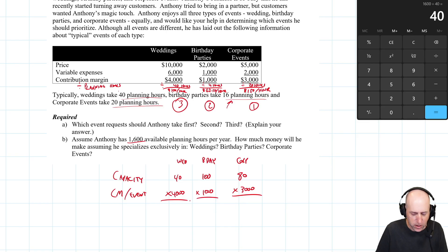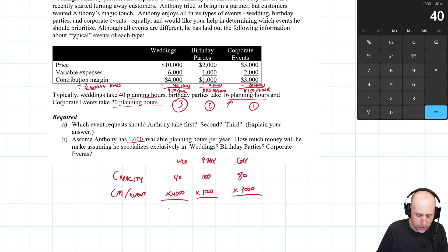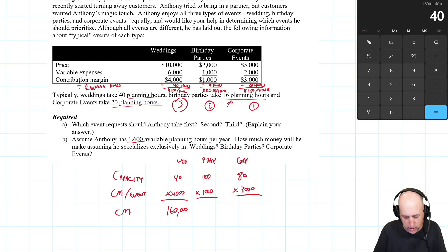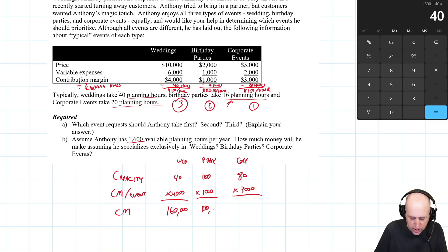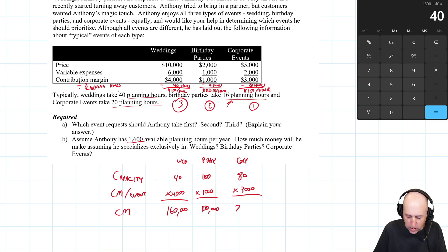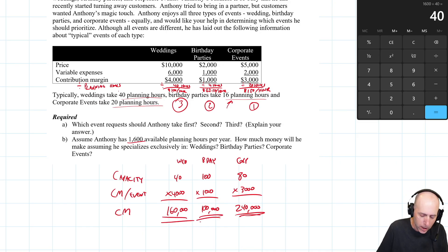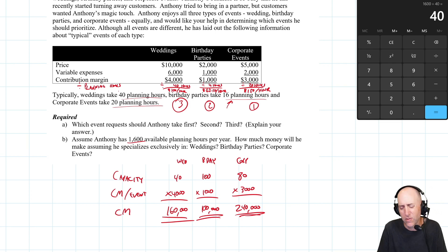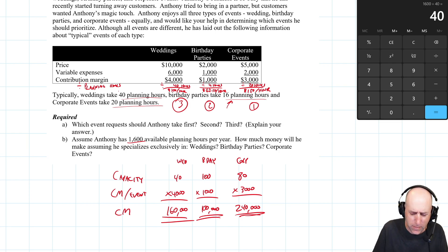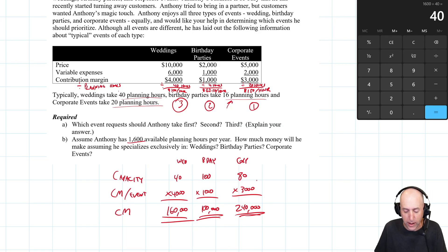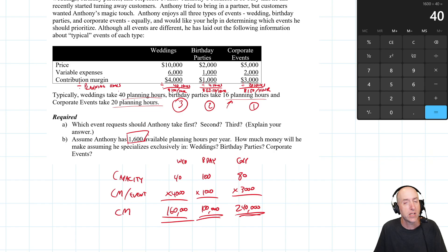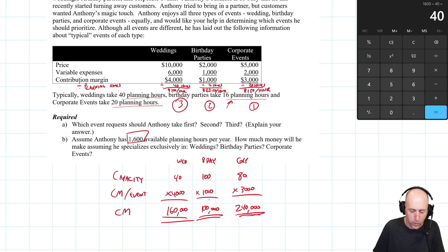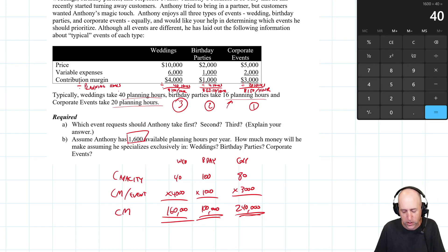If he has the capacity to do 40 weddings at 4 grand an event, he's going to make $160,000. That's his total contribution margin - he's got fixed costs to worry about after this. If he only does birthdays, he makes $100,000 in contribution margin, and if he does corporate events, he makes $240,000 in contribution margin. This is a different way of answering the same question. This way is another way of looking at it - if he has a limited amount of time, 1,600 hours, and unlimited demand, and if he used all of his time for corporate events, he'd make $240,000. Clearly, corporate events are the ones making him more money.